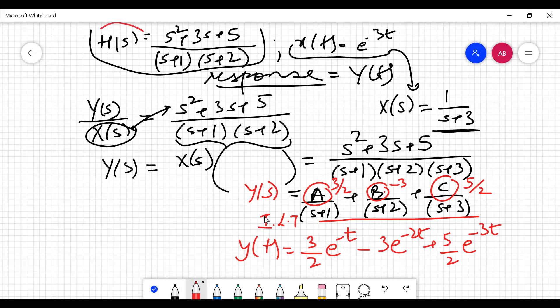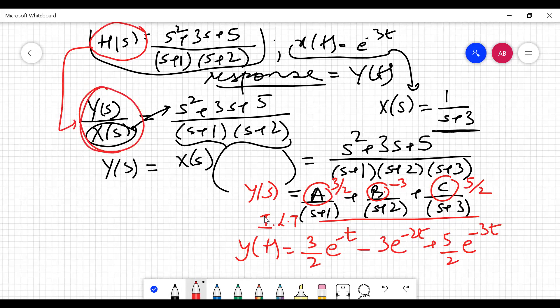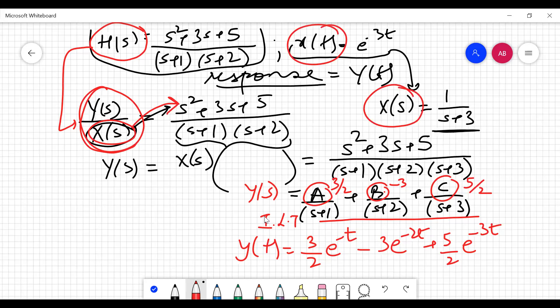The key steps to remember: whenever H(s) is given, write it as Y(s)/X(s), take X(s) to the numerator side, convert x(t) to X(s), substitute, and then apply partial fractions and inverse Laplace transform. Now let's start the numerical on differential equations.